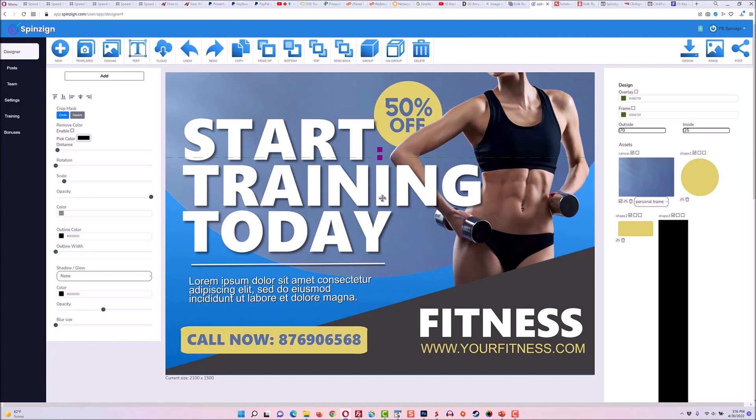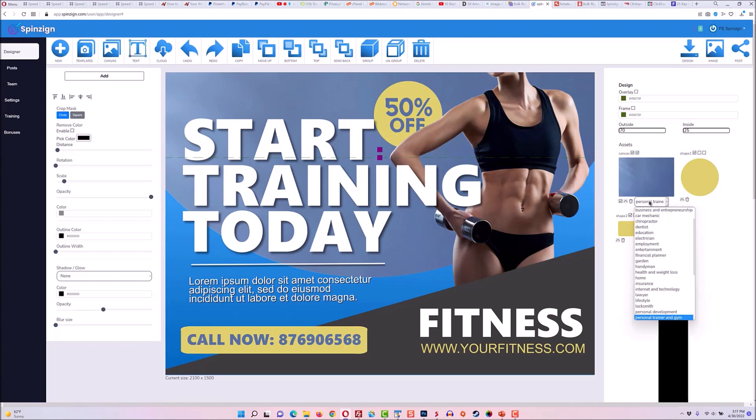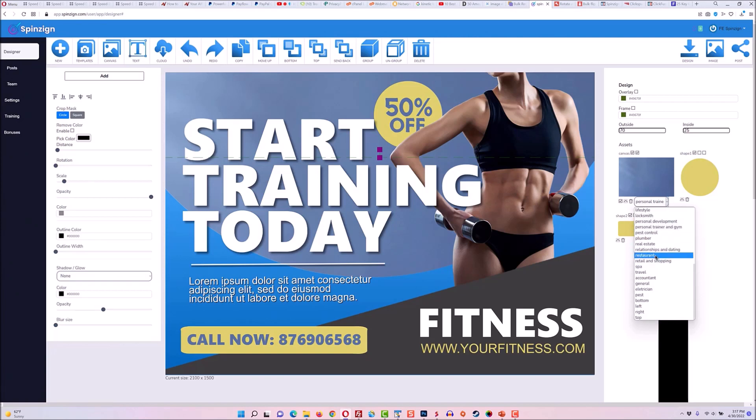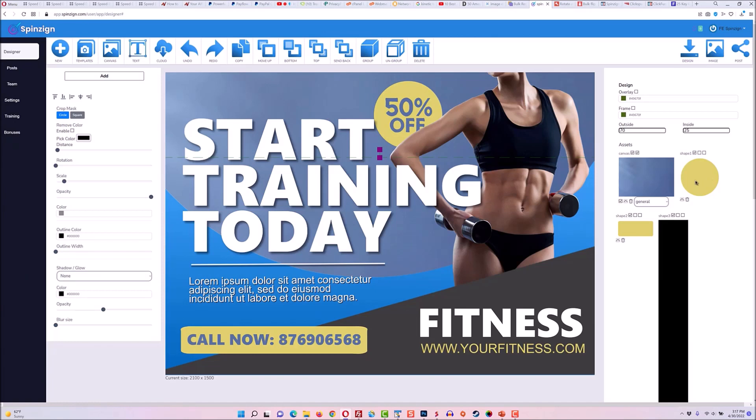But where SpinZine really shines is with the spinning engine where it can completely redesign graphics for you in seconds automatically. So I'm just going to select the elements that I want to spin over here in the right hand column. And I'm going to actually choose the niche that I want to spin things in, because you can customize this any way and every way that you want.